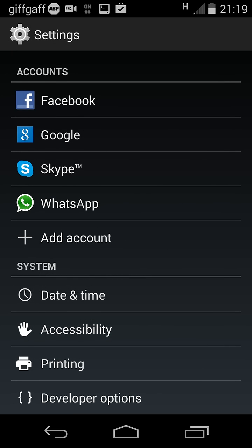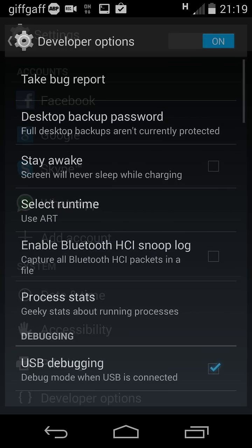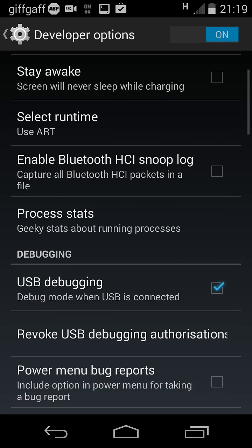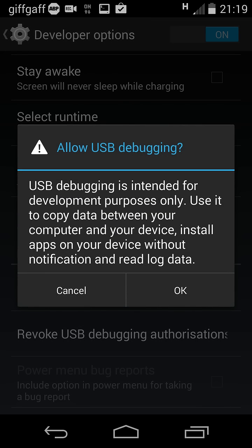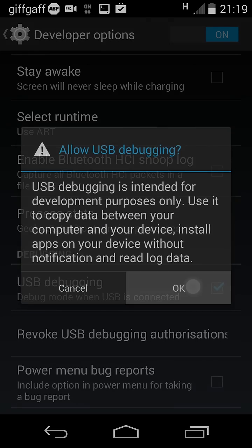Now tap that and USB debugging is already on. If it's off you just tick it and enable it, allow USB debugging, OK.